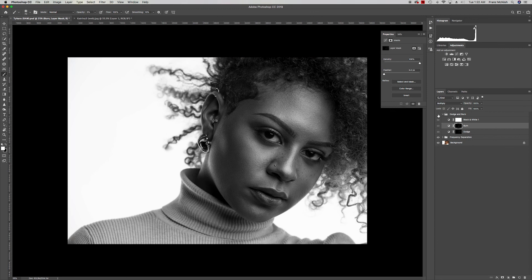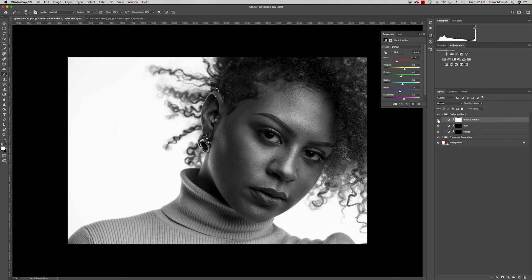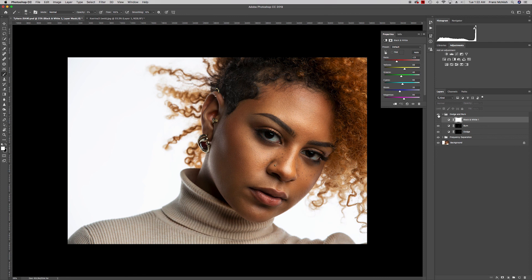Now I'll click on the dodge and burn group to toggle it on and off so you can see the difference. I'm going to toggle off the black and white layer as well. You can see the subtle difference — actually a major difference. I did it subtly, but it makes a big impact.